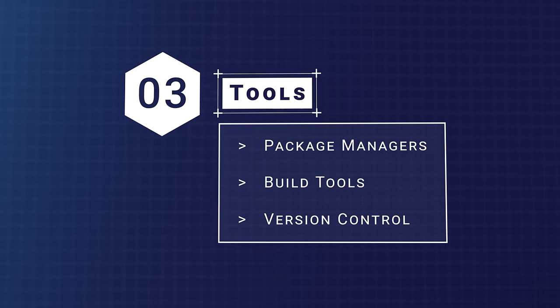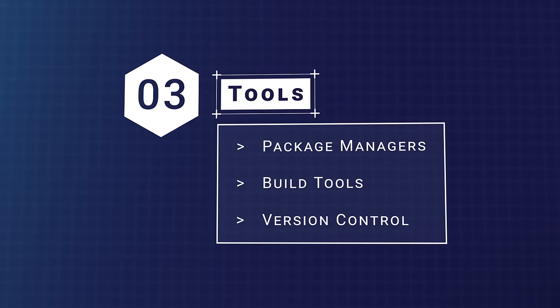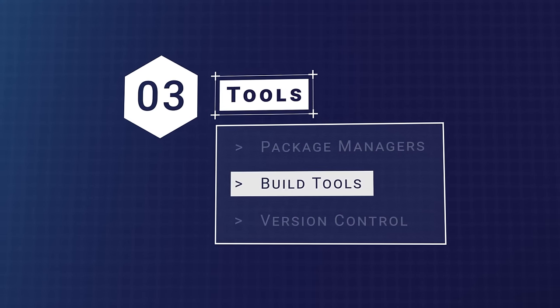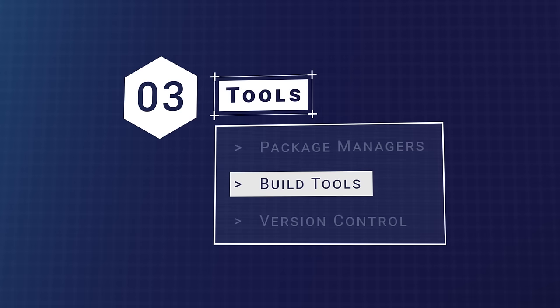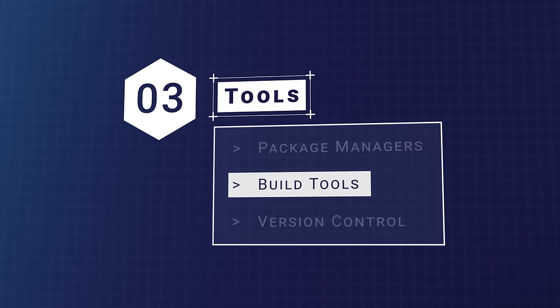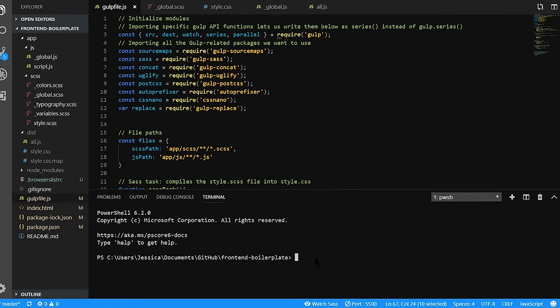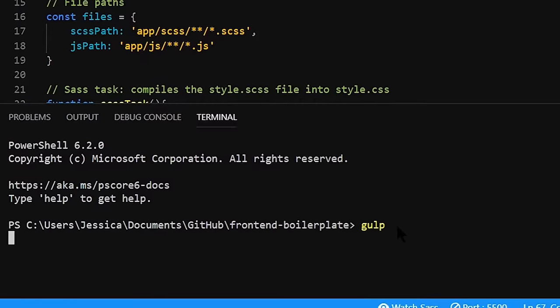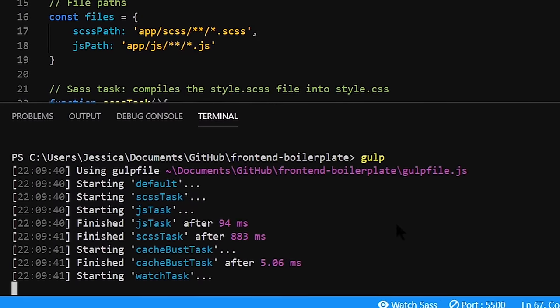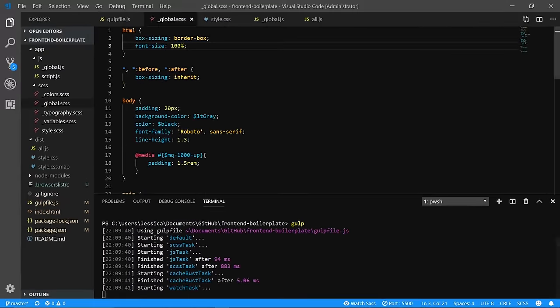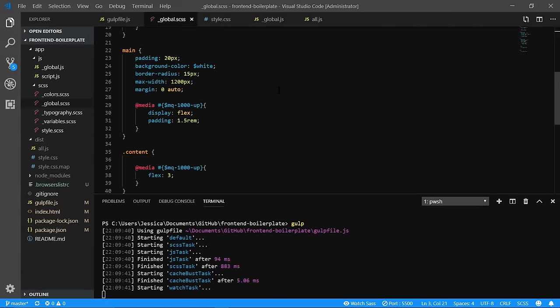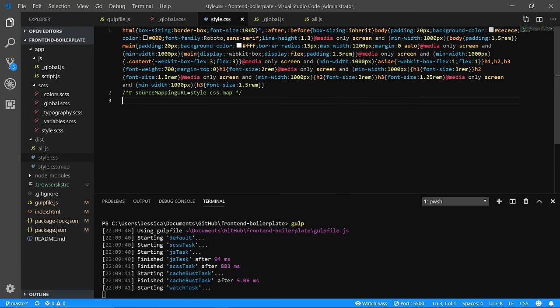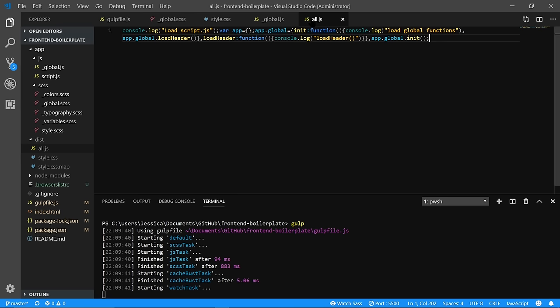In addition to package managers, you'll want to become familiar with build tools. Module bundlers and build tools are another essential part of the front-end workflow. On a basic level, these tools run tasks and process files. You can use them to compile your SASS files to CSS, transpile your ES6 JavaScript files down to ES5 for better browser support, run a local web server, and many other helpful tasks, saving you a ton of hassle if you were to try to do all these essential steps by yourself.